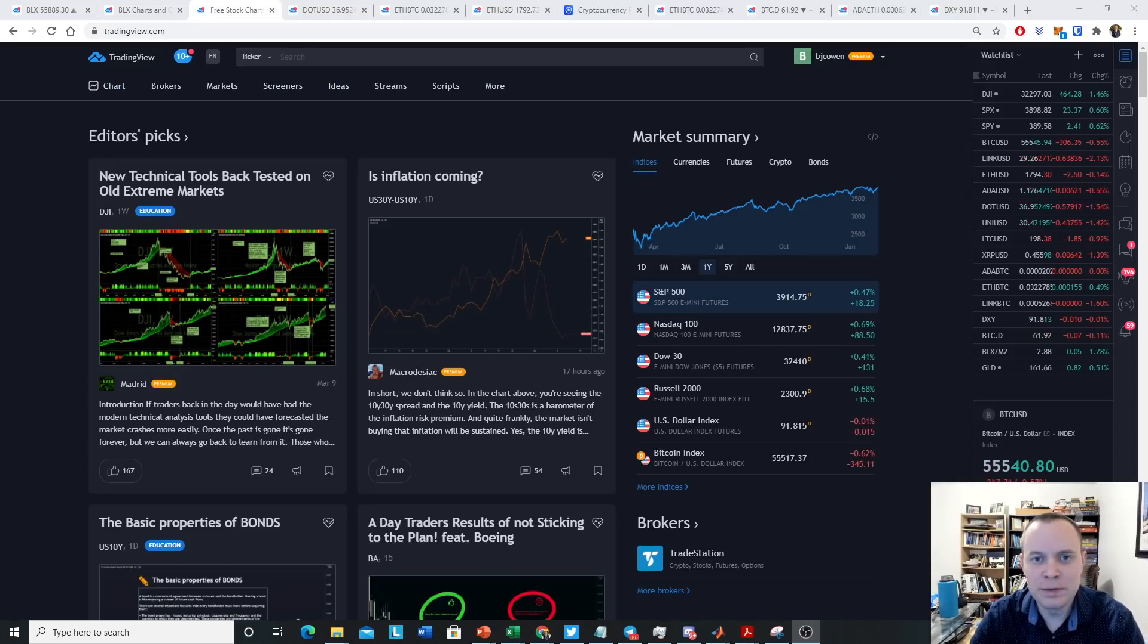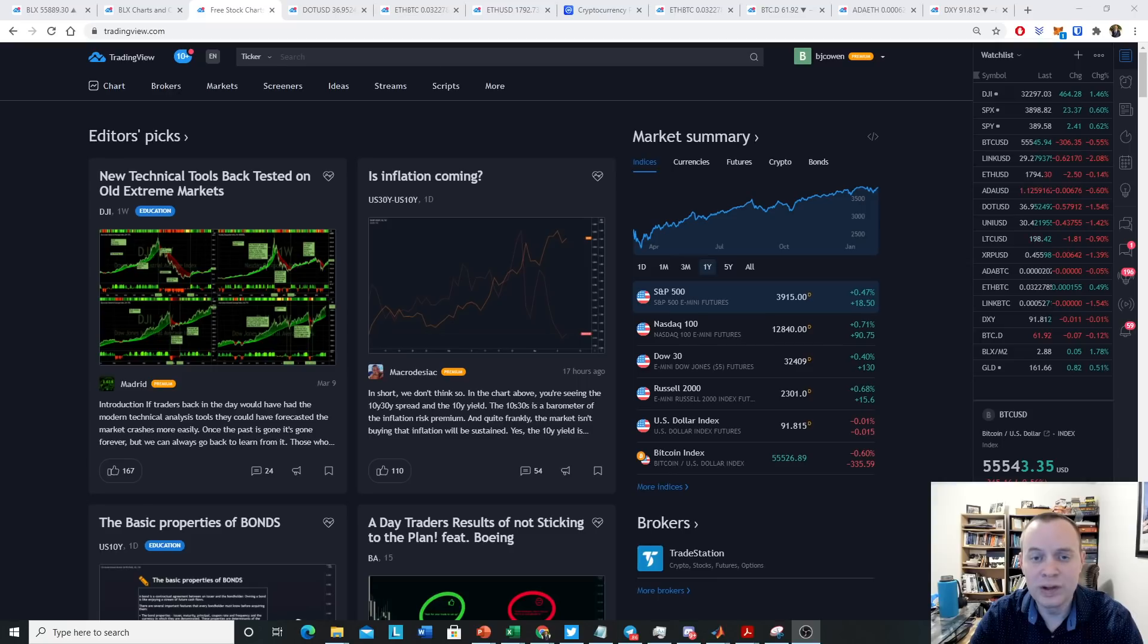Hey everyone, and thanks for jumping back into the Cryptoverse. Today we're going to talk about Bitcoin, back to the basics.